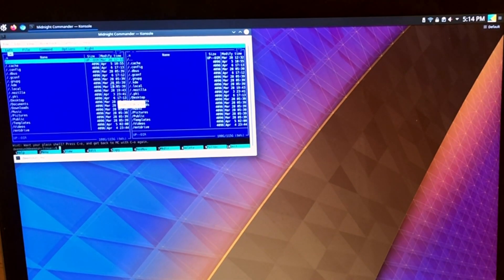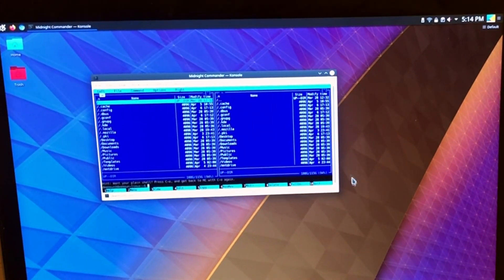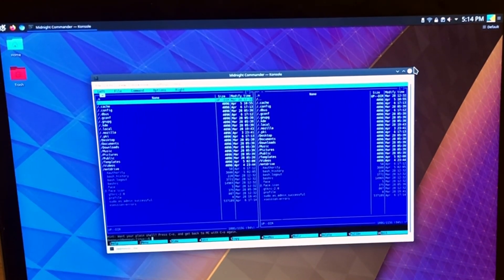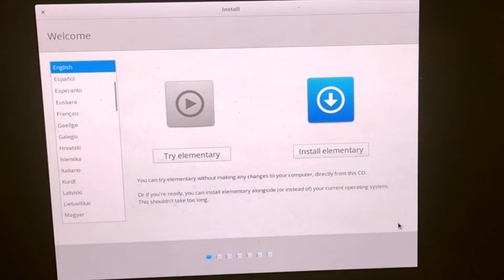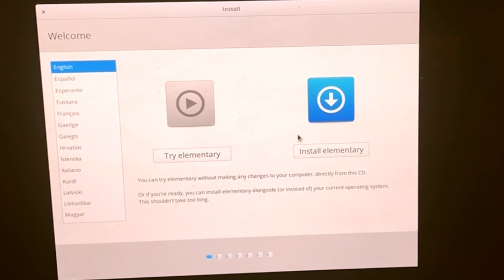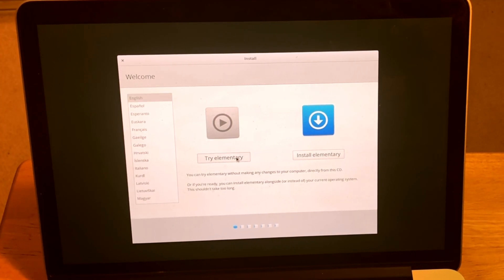Midnight Commander? Guys, how can you not use the Midnight Commander? Seriously, this is the kind of application you install by default and never use. And right from there it asks you if you want to install it right away or you want to try it. We want to try it.